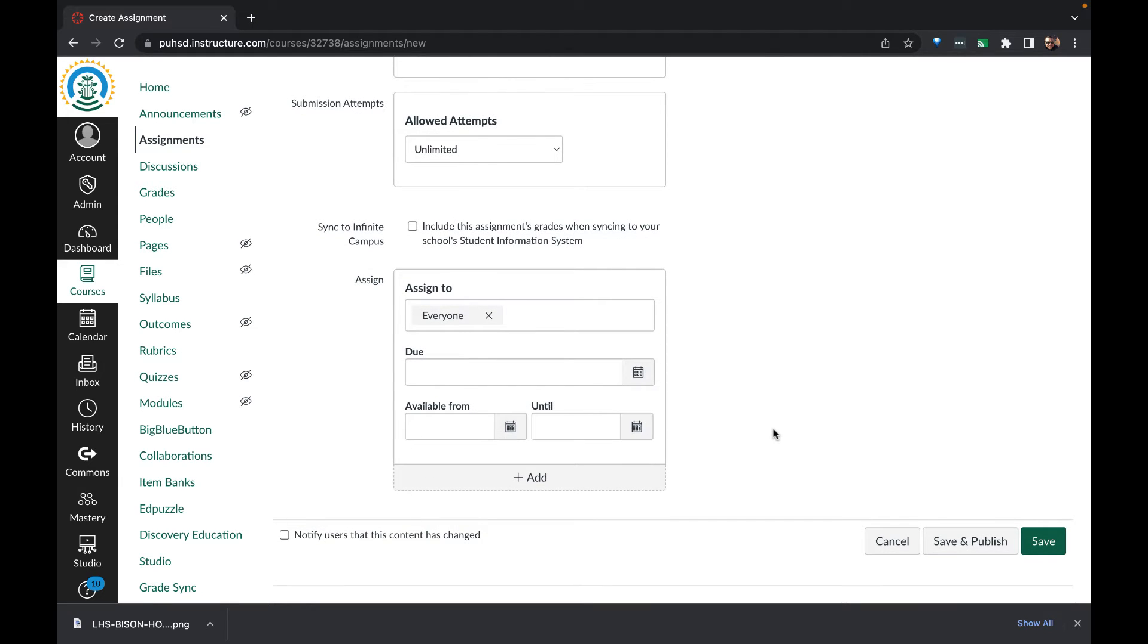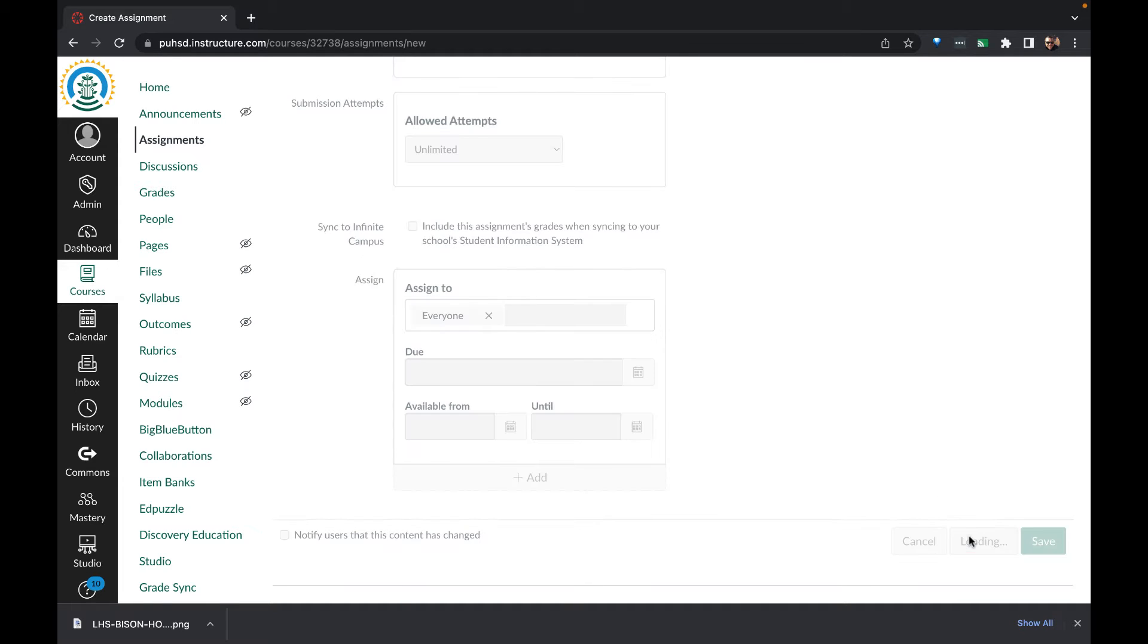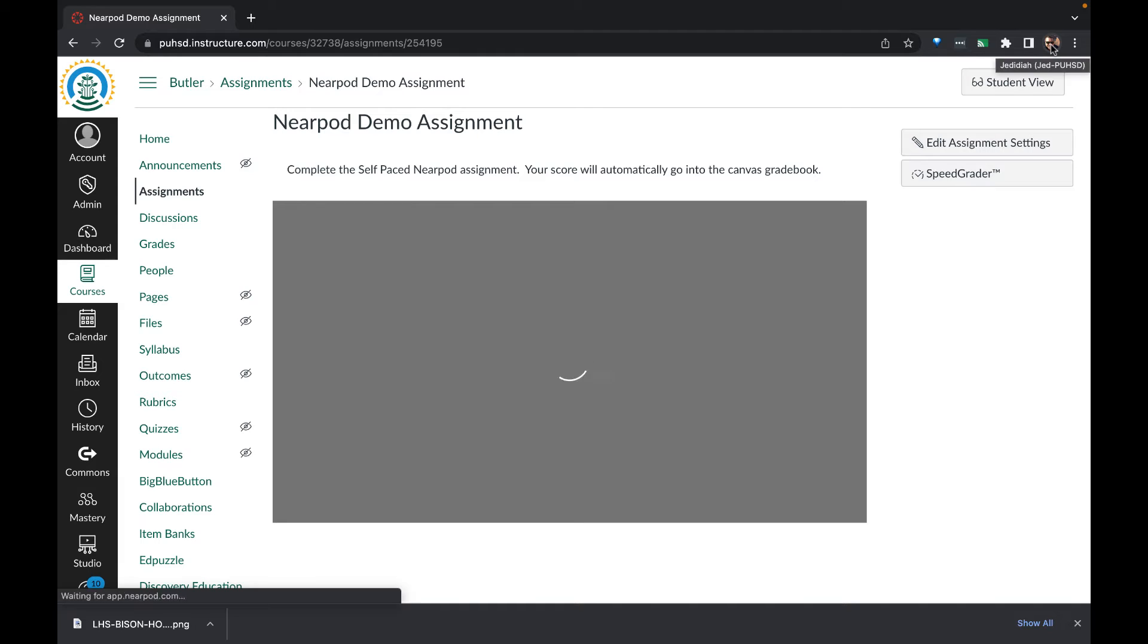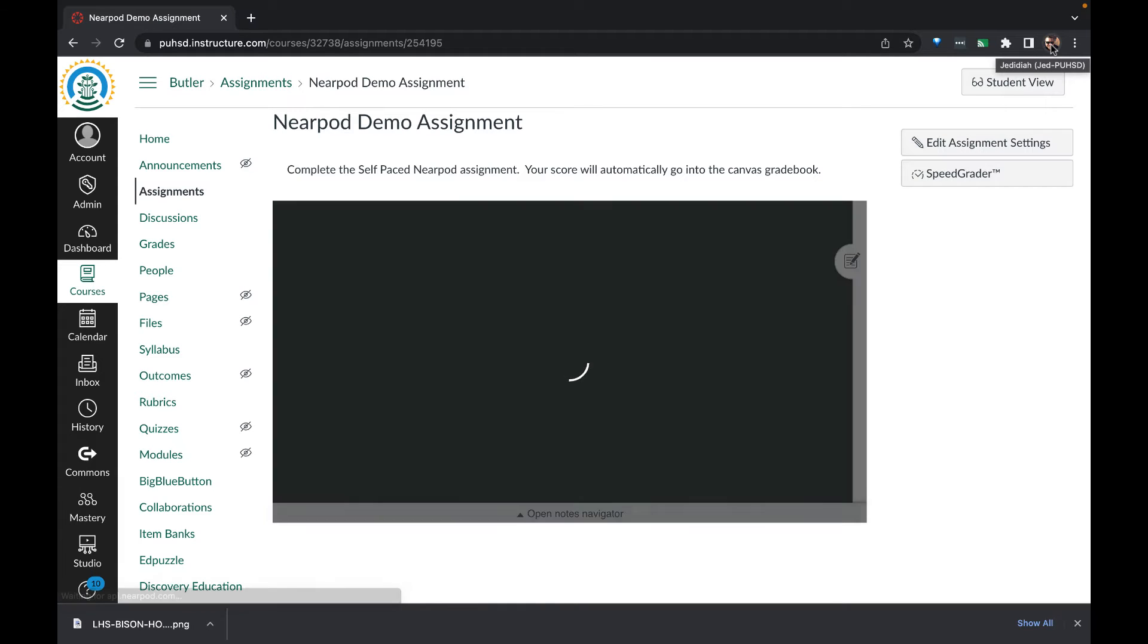At the end, we'll click save and publish. Let's take a look at the student view.